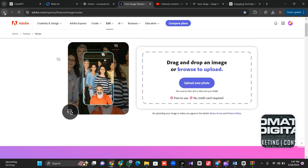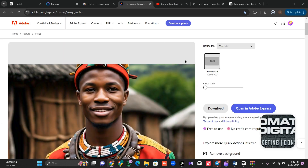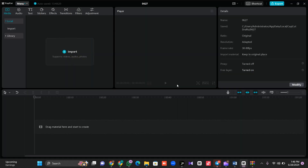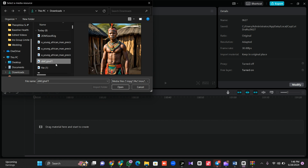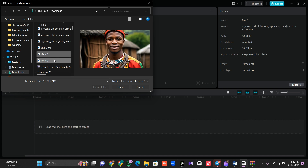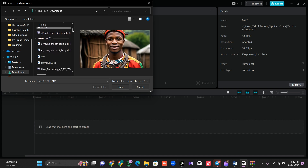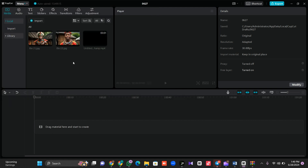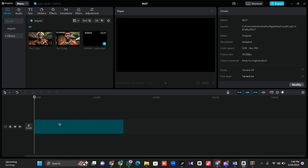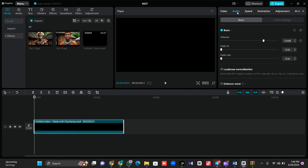Once you're done resizing, we move to the final stage: editing our story. This is where CapCut comes in. I'm using CapCut for desktop — you can use mobile but it may be slower. Once you open CapCut, click on Import to bring in your images — one, two — and also import the audio we did yesterday. Bring them all in here.